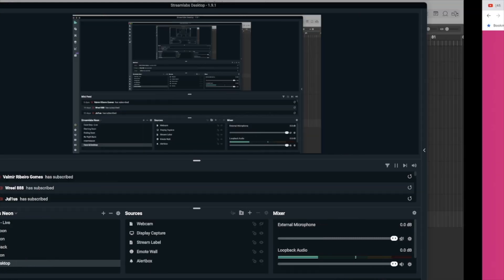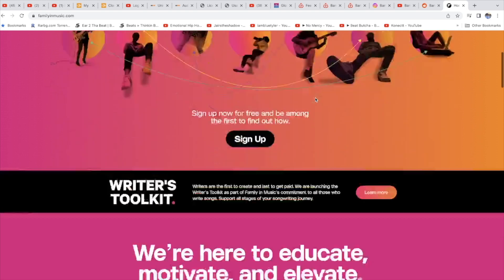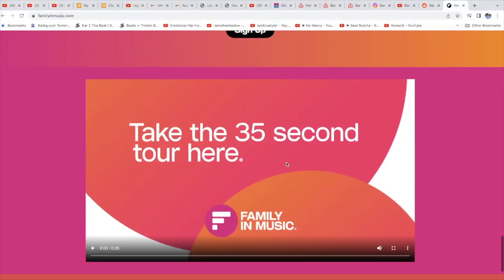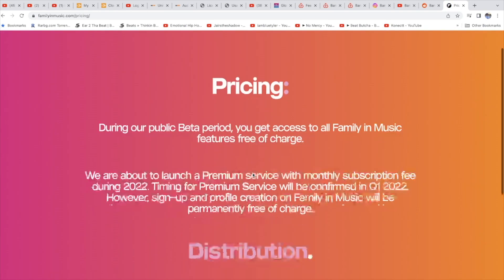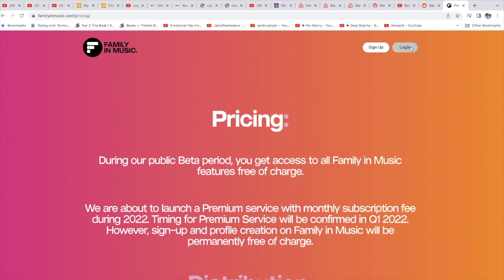Hey YouTube, today I want to talk about a free music distribution service, a music aggregator called Family in Music. I can leave the link of this page in the description for you to check out. I've made 11 cents.